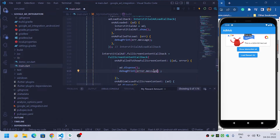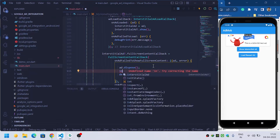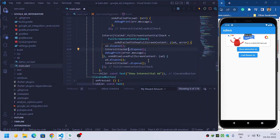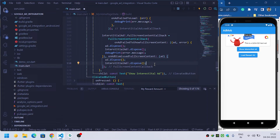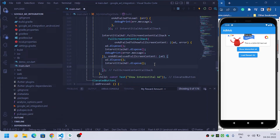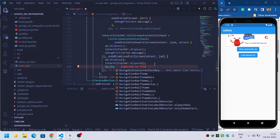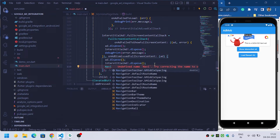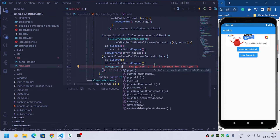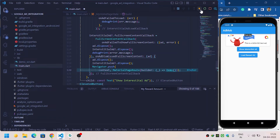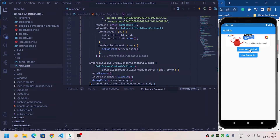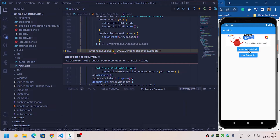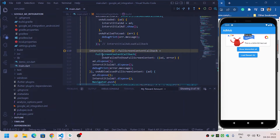Now we are ready. When the user dismisses the ad we need to do some actions or switch screens. Inside onAdDismissedFullScreenContent I will navigate to another screen using Navigator.push(). Let's restart and see — when we click 'Show Interstitial Ad'... we got an error because the interstitial ad is null.